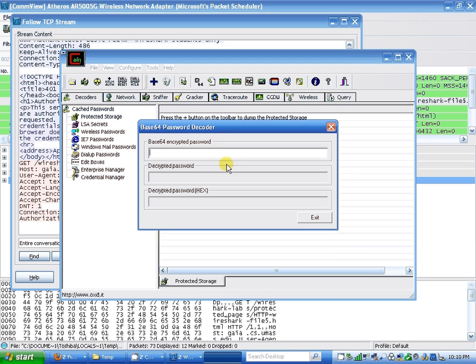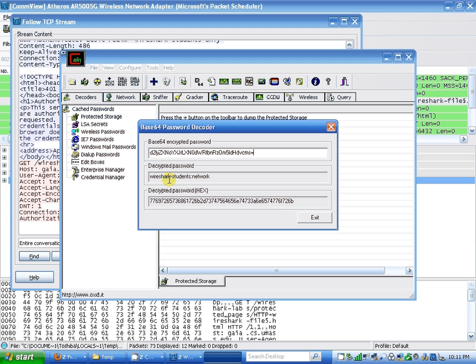Paste. The decrypted password is wireshark-students, and the password is network. So username is wireshark-students and the password is network.